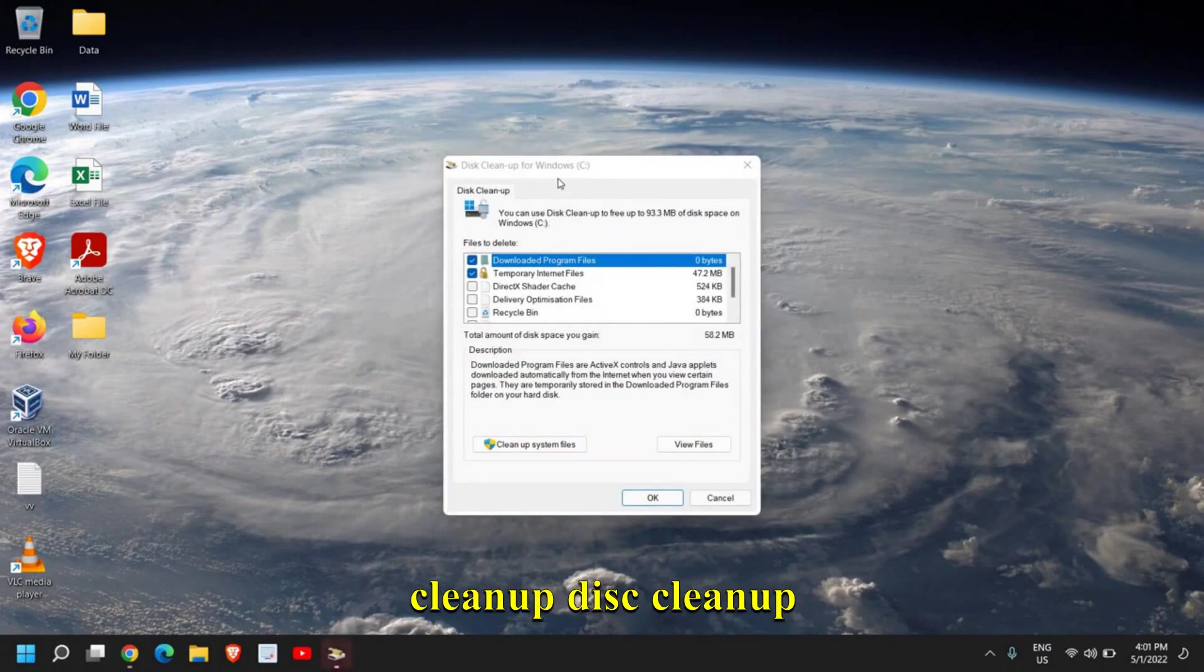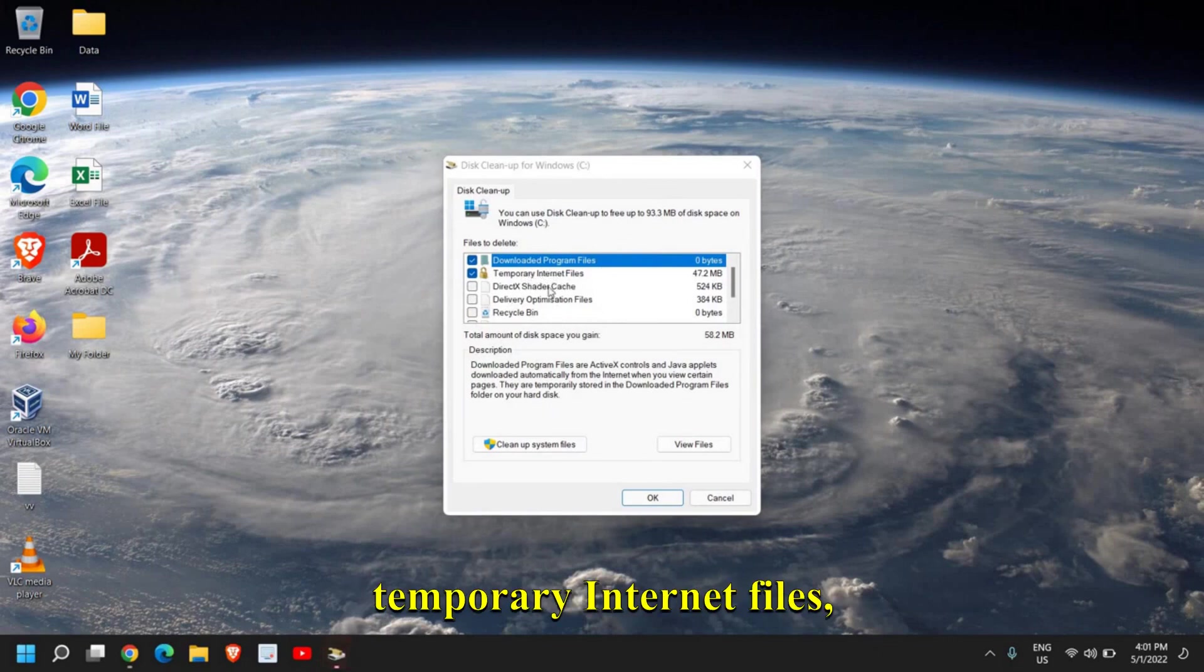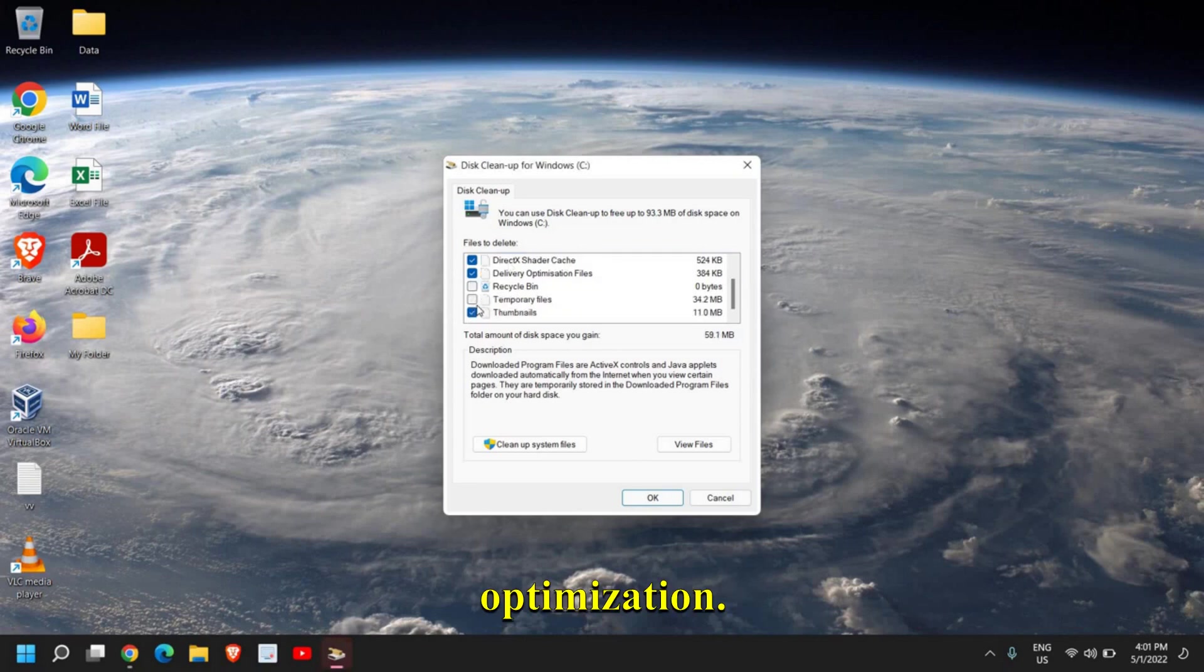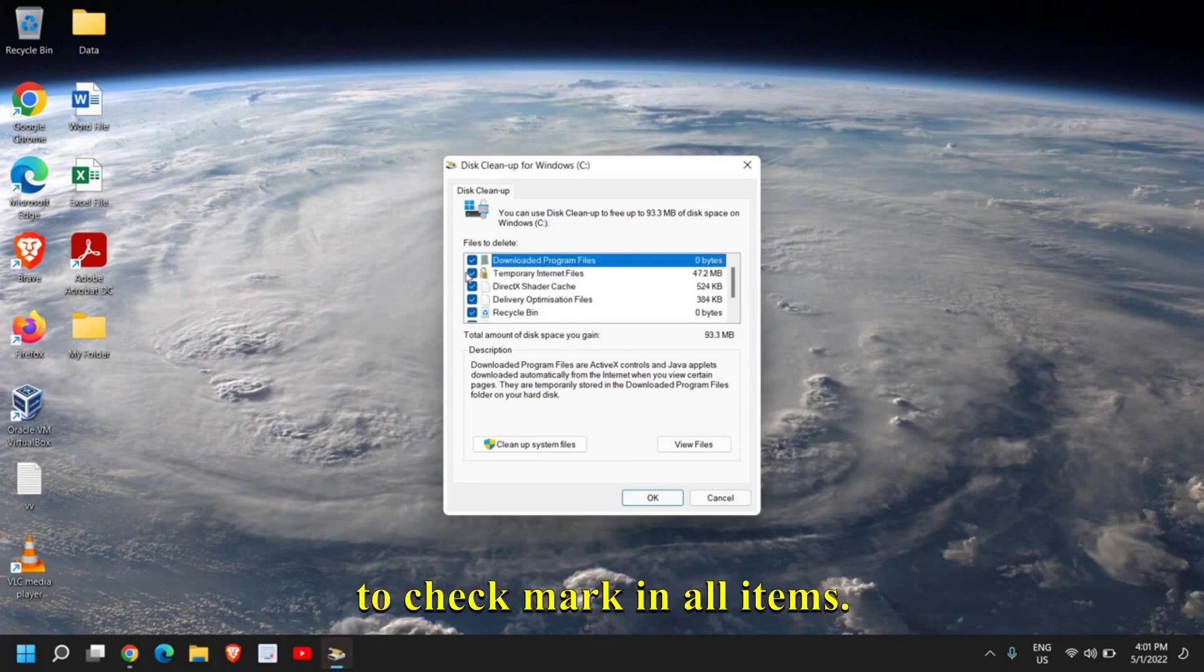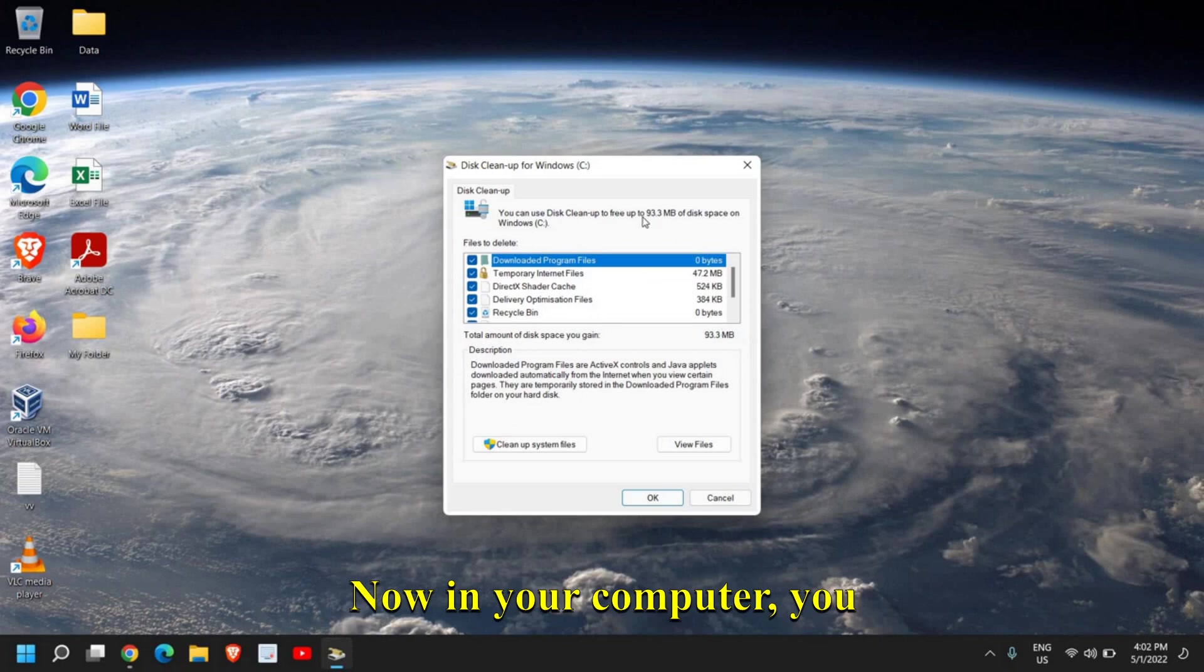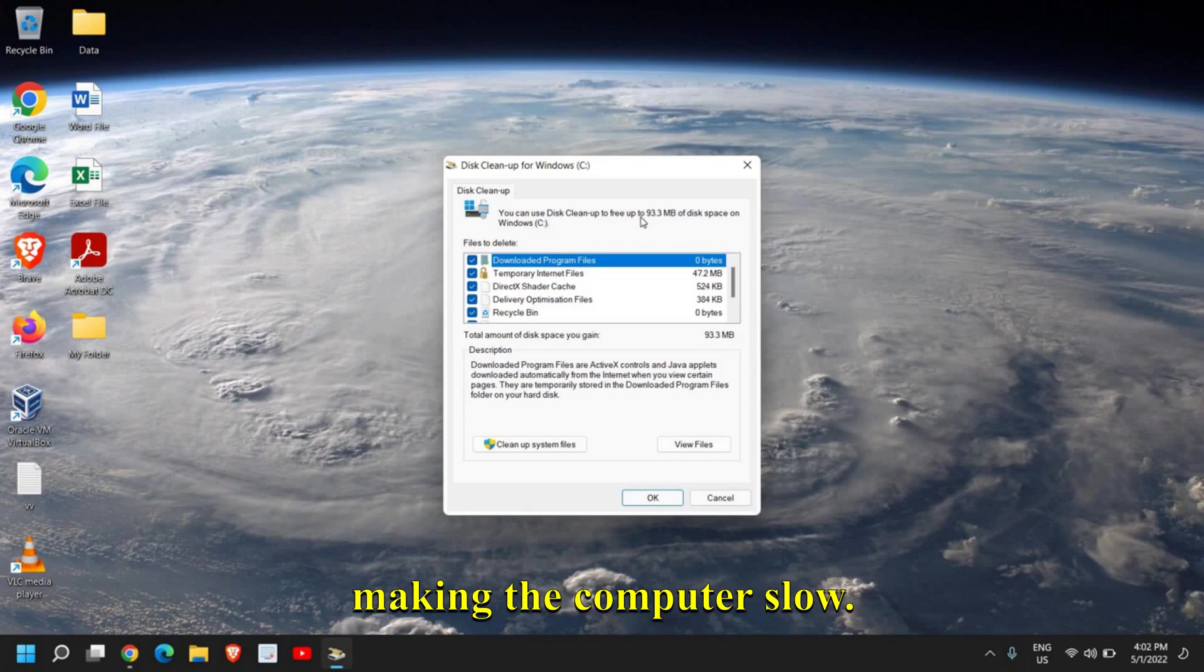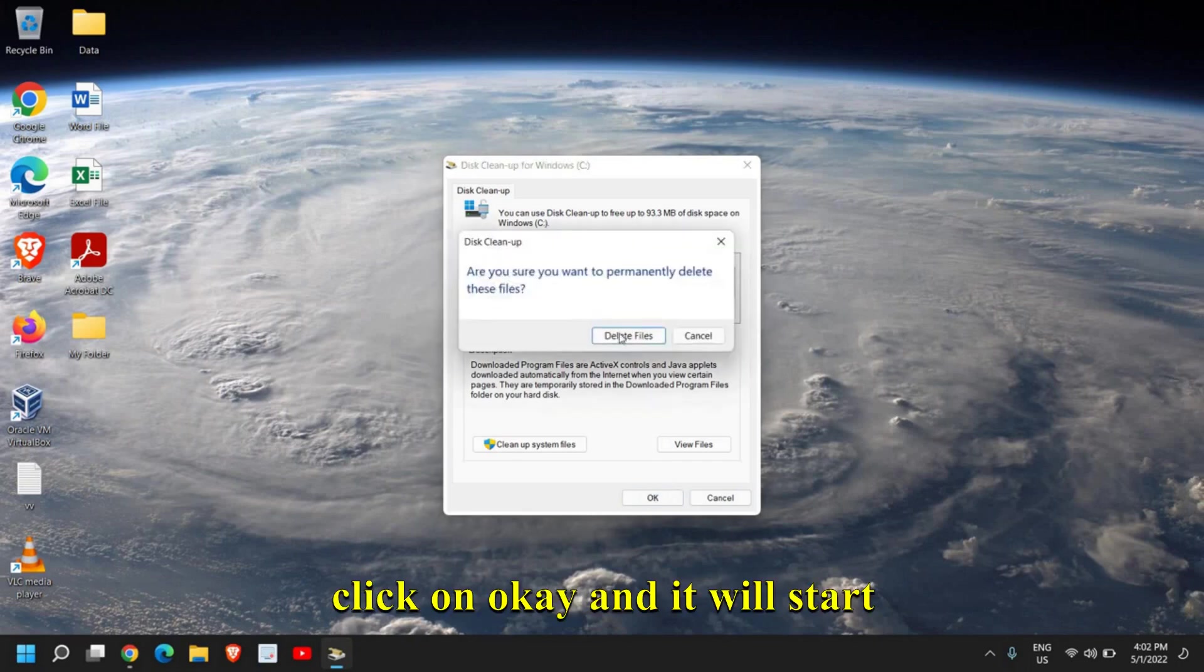From here, please make sure you select Temporary Internet Files, DirectX, Delivery Optimization. Basically, we need to check mark all items. These are all junk files and we need to get rid of them. In your computer, you might have 10, 20, 30, 40 GB of junk sitting there and making the computer slow. Once you select all, just click on OK and it will start deleting all the junk.